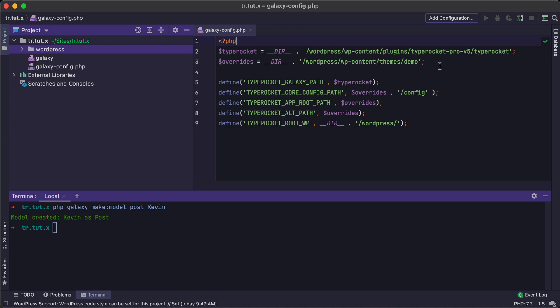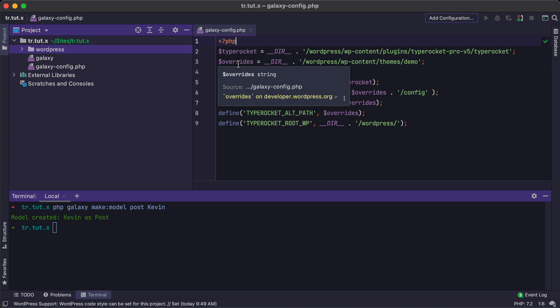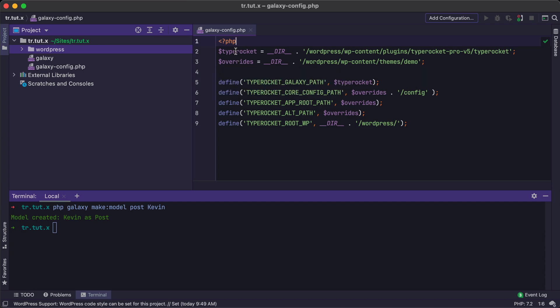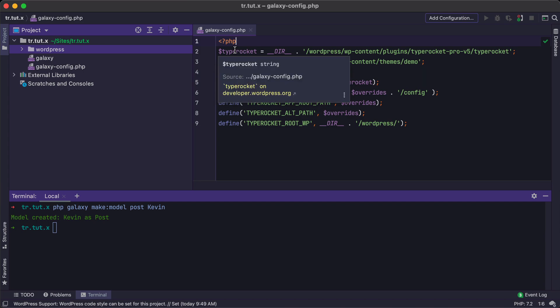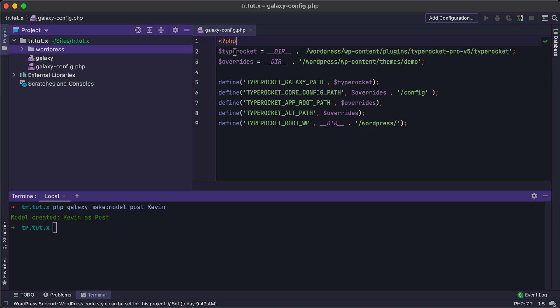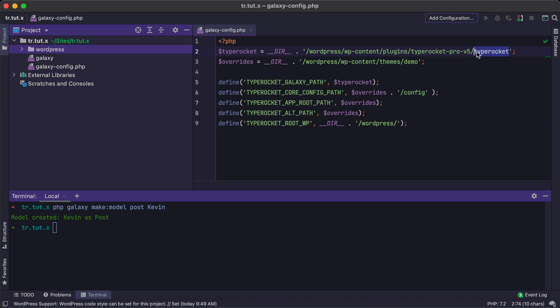Your installation paths will be a little bit different, but the core concepts are the same for you and for me. Now, the first core concept is that we want to create two basic variables. These variable names are not important. They're really just for the config file itself. The first is the TypeRocket location. And the second is where your overrides are located. Now, TypeRocket for me is located under this WordPress directory, but for you, it might be different. And the key here is that we want to point over to the TypeRocket folder within the actual plugin file.